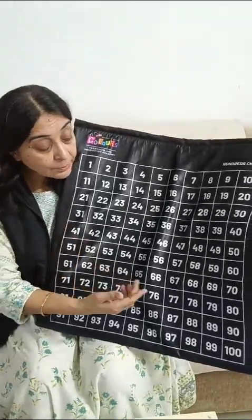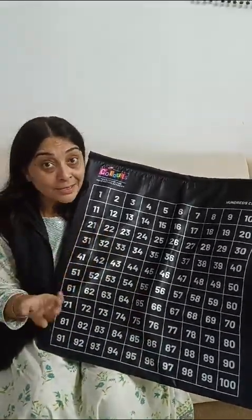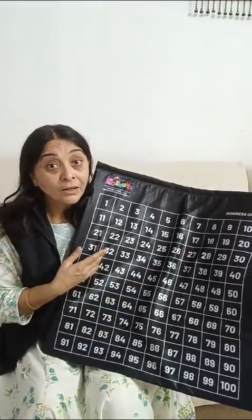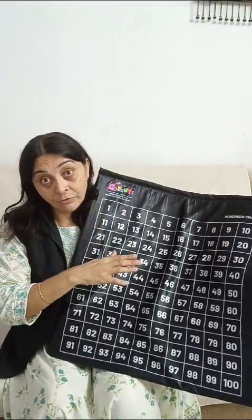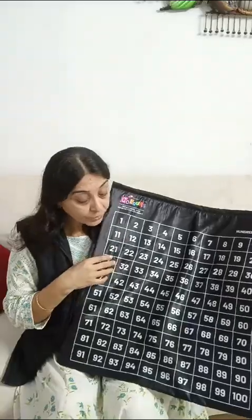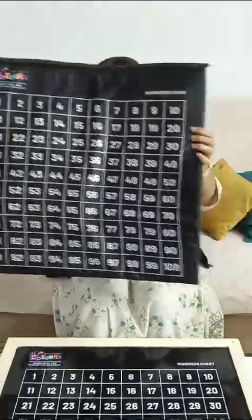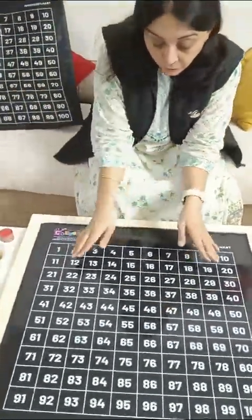Practice counting from hundred to one as much as possible. Why are children swinging instead of counting from one to ten? Why don't we start counting from ten to one, or hundred to one? Encourage your child to count from hundred to one as well.